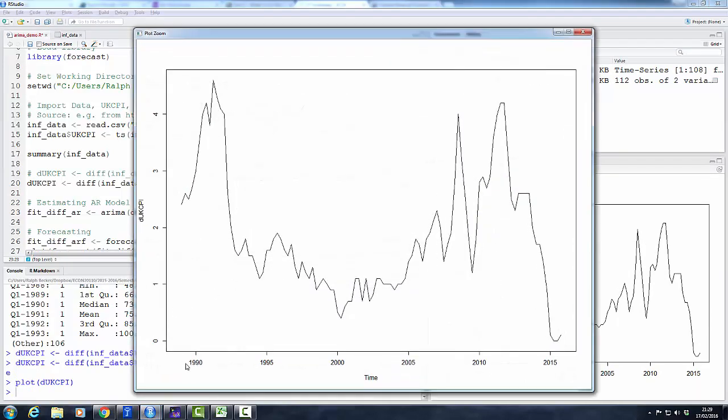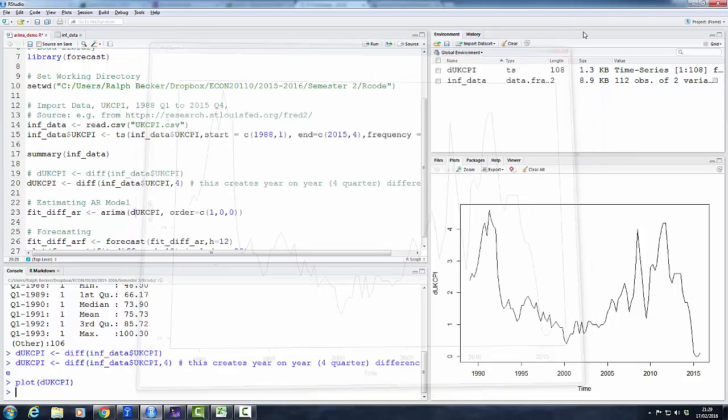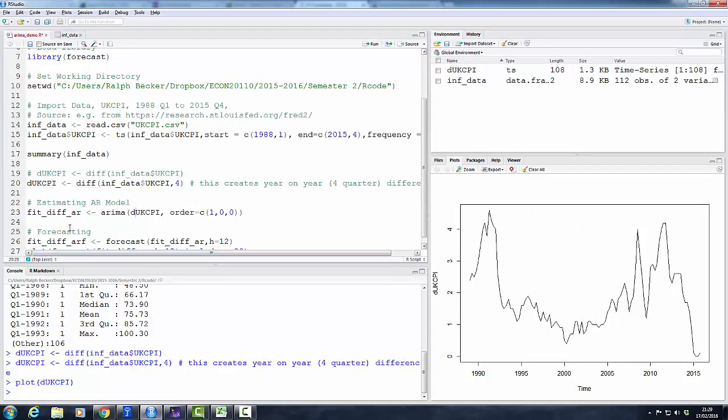So we say plot d_ukcpi, and here we have our inflation series. You can see the data from 1988 to 2015, and we know that very recently, in 2015, we found very very low inflation. You can see much higher inflation in the early 90s and also quite high inflation in 2012.